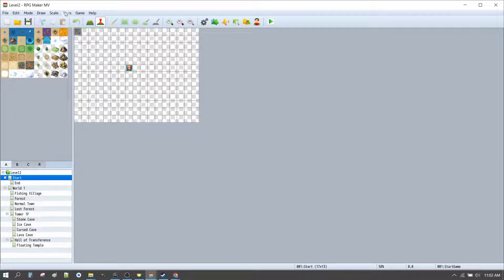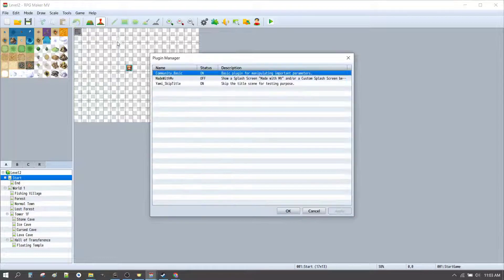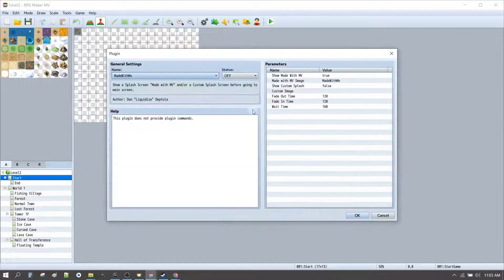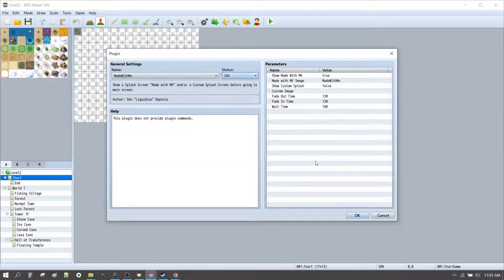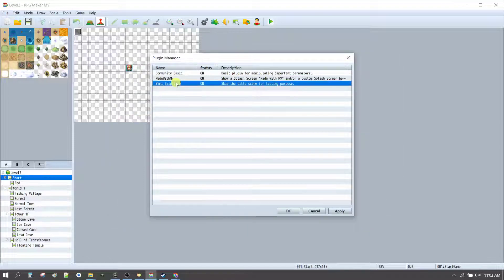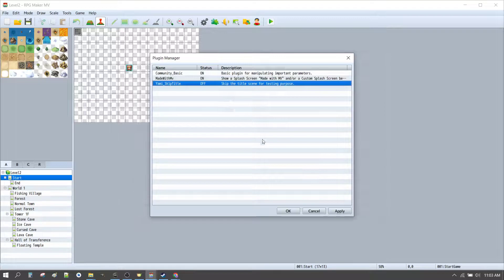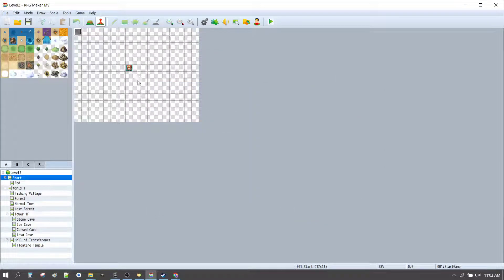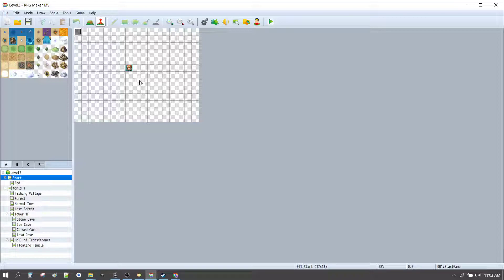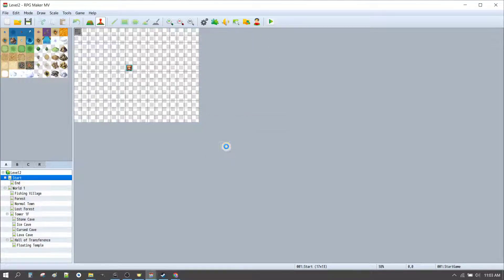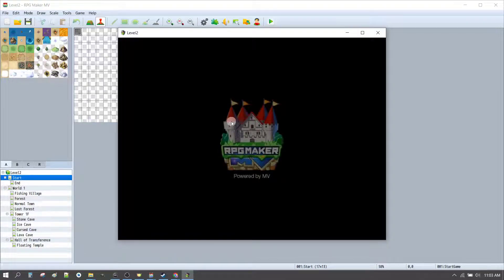Alright. So, if we want to do a full test, let's go back and go to Tools. Plugin Manager. Made with MV. On. And Yami Skip Title. Off.